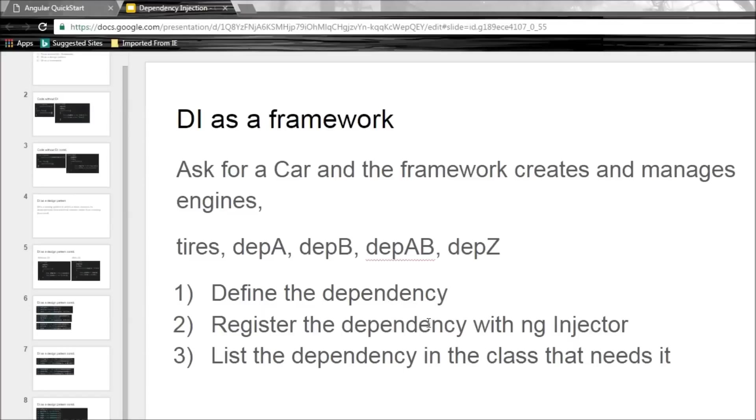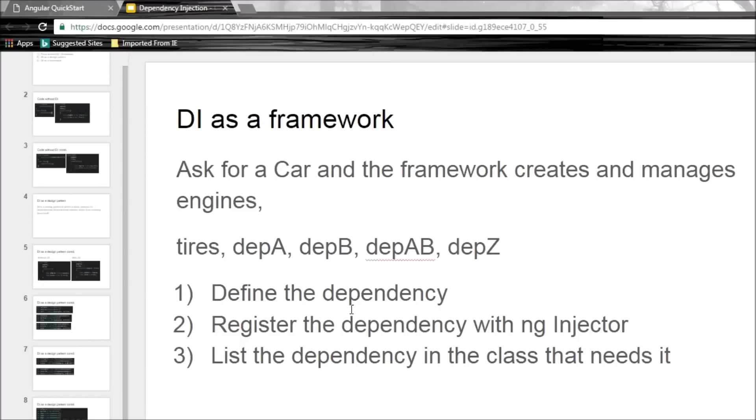Now let's see how to make use of DI framework to implement services in Angular. Now there are three steps. The first one is you define the dependency. The second step, you register the dependency with Angular's built-in injector. Now that is nothing but a container of all the created dependencies. And finally the third step, you just list the dependency in the class that needs it and Angular will inject those dependencies. So three steps: create, register, inject. That is all there is to it.